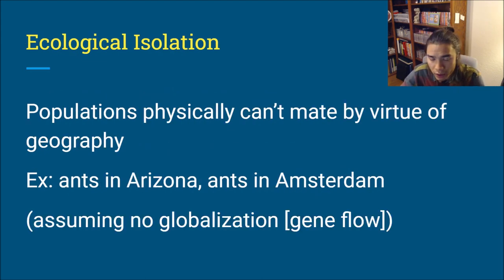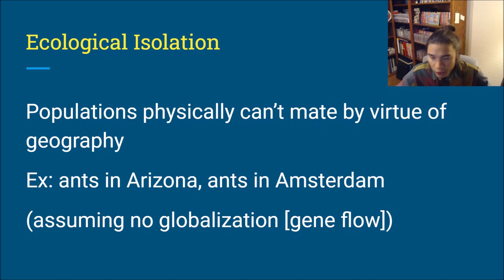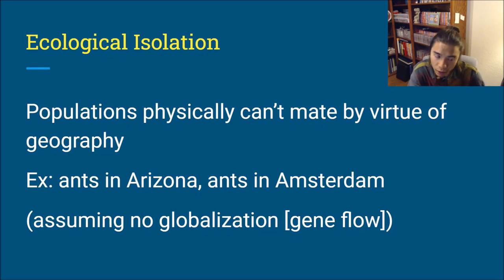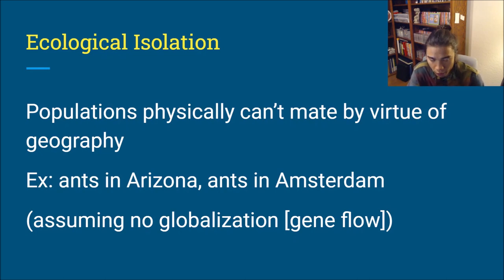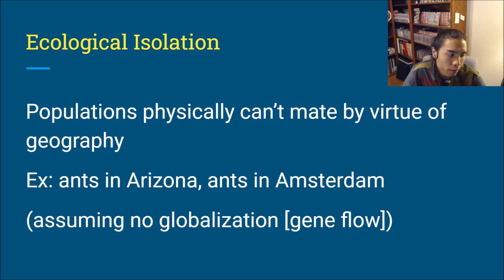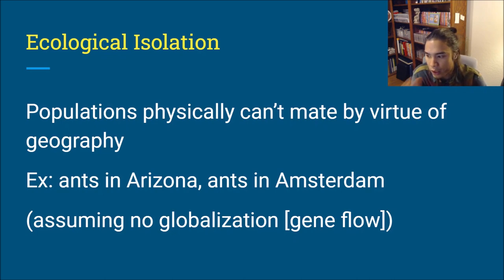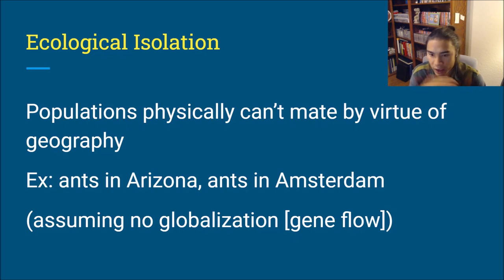Ecological isolation: they physically just cannot mate because they won't have access to one another. These could be, for example, an ant population in Arizona and an ant population in Amsterdam — they'd never encounter each other. That's pre-zygotic because, again, pre meaning before — the zygote is just not formed.